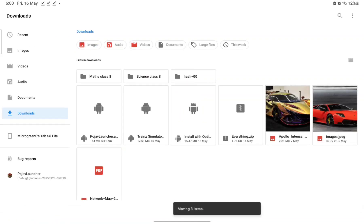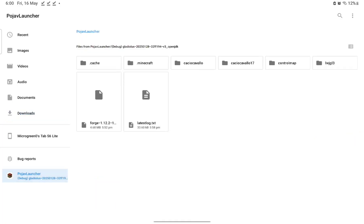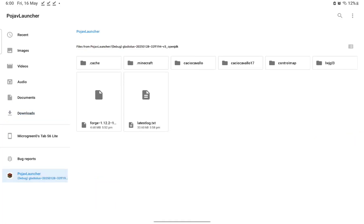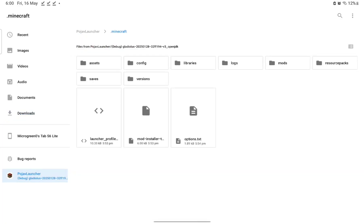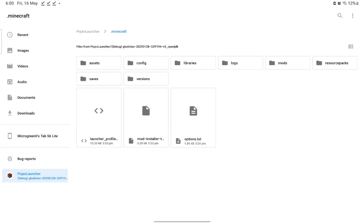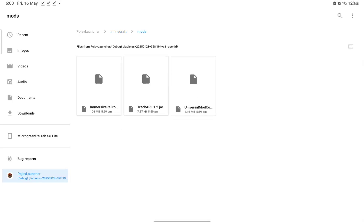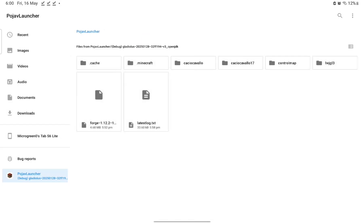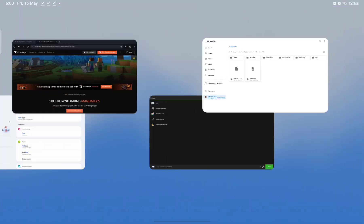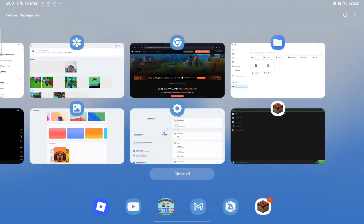Now go back to PojavLauncher and check if your files are there under dot-minecraft > Mods. As you can see, Immersive Railroading, Track API, and Universal ModCore are all there.